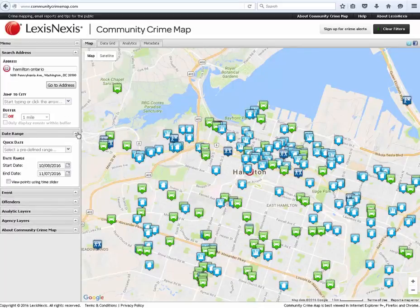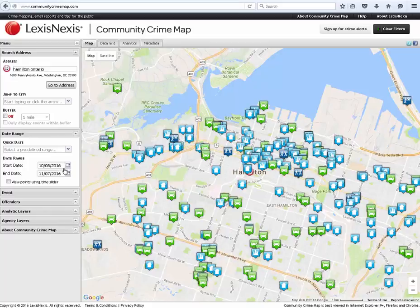The date range drop-down provides the option to pick pre-selected dates from the Quick View feature. Or, by using the calendars provided, one can pick their own calendar date range. The time slider feature lets you manually adjust what points are showing based upon when they occurred chronologically.